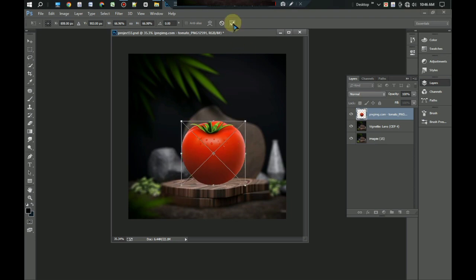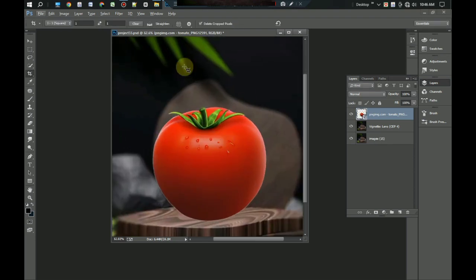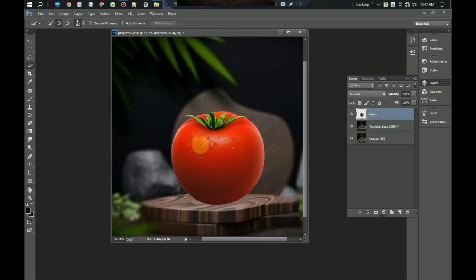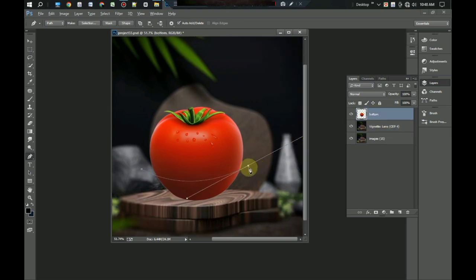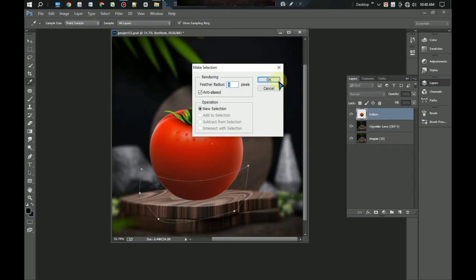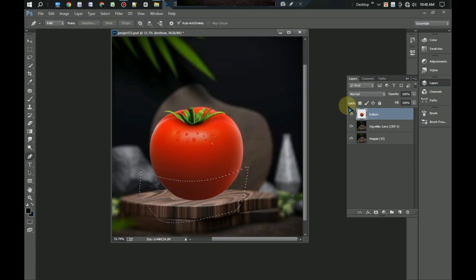Now we will cut the tomato into three separate parts. Select the pen tool and select the bottom part of the tomato like that. Click selection tool, then okay. Press Ctrl+J and duplicate this.